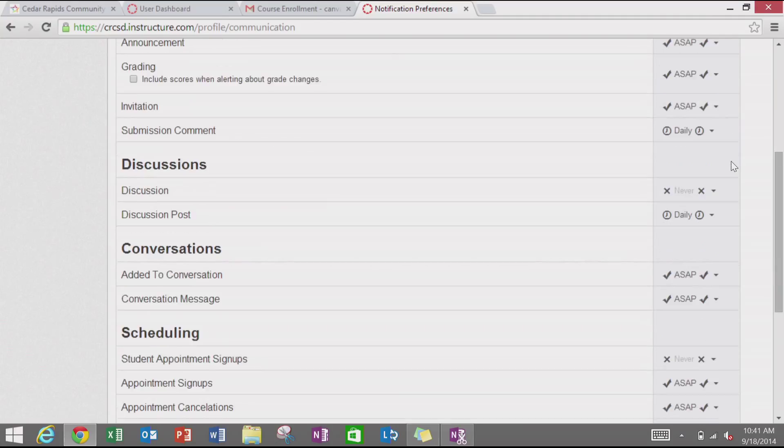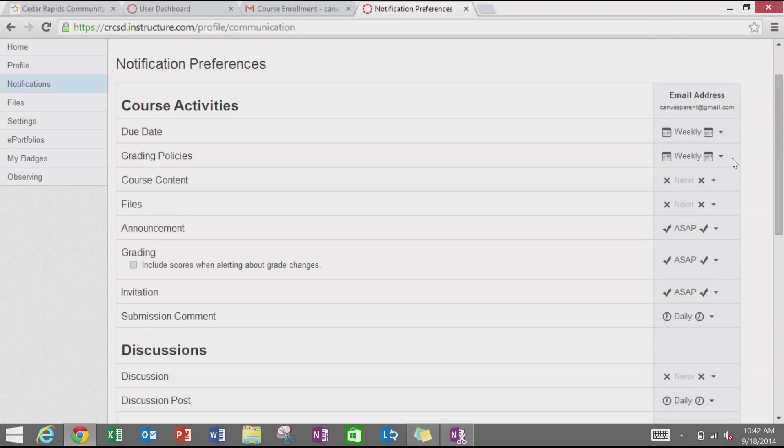The defaults are pretty good if you want to leave those as they are. For each registered email or phone number, you can choose how often you want to be contacted.